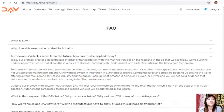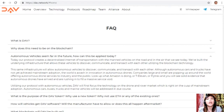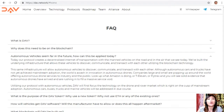Utilizing our protocol with autonomous vehicles, DAV will first focus on the drone and rover market, which is right on the cusp of mainstream adoption. Autonomous cars, buses, trucks, and marine vehicles will be addressed in due course.